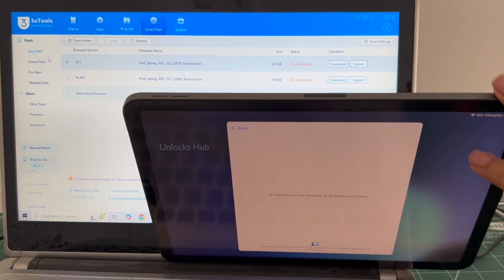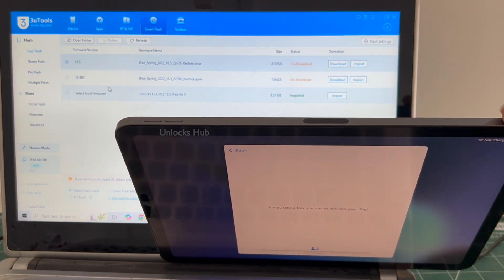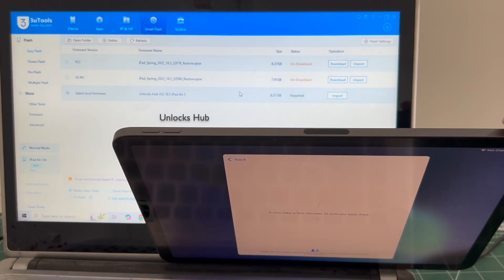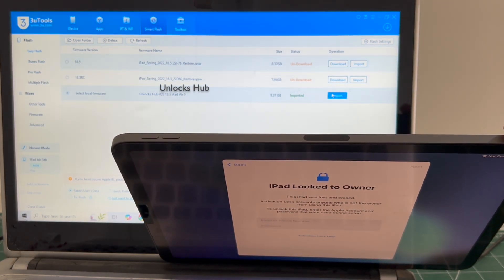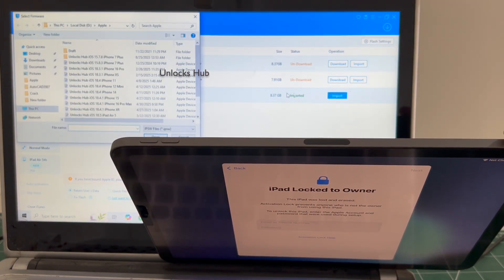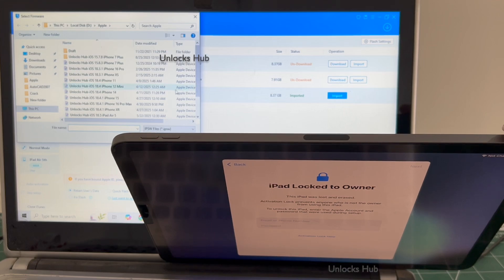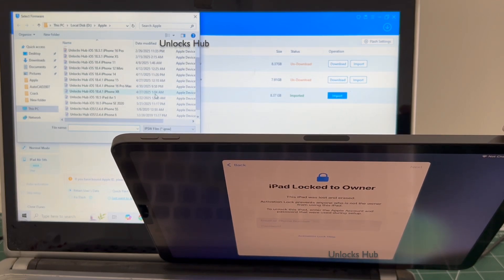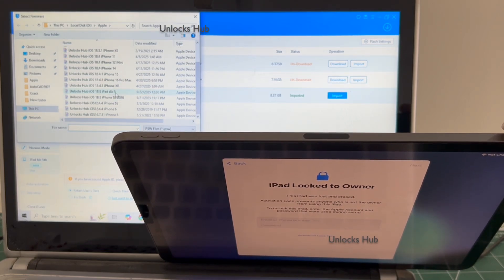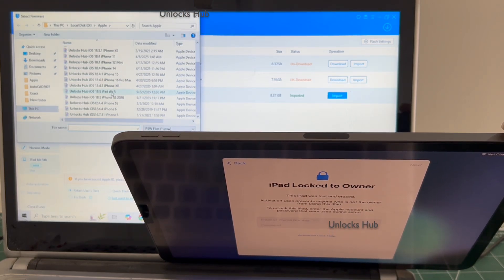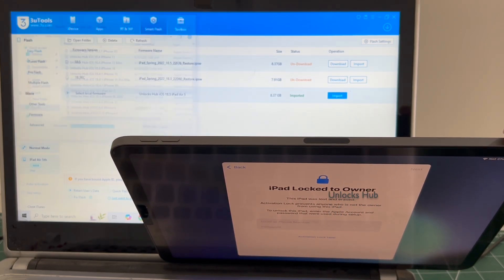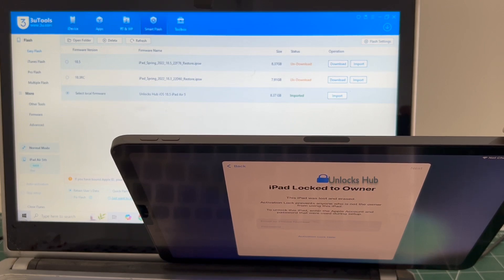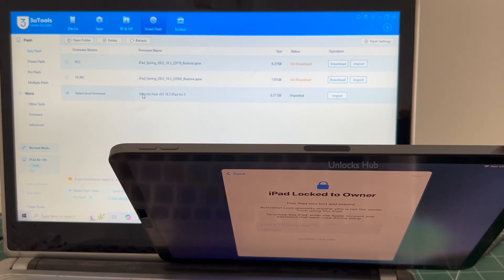Here you have to click on the select local firmware and click on the import option, and select the Unlocks Hub iPad Air 5 iOS 18.5 IPSW. Click open. You can see here it says Unlocks Hub iOS 18.5 iPad Air 5 imported.